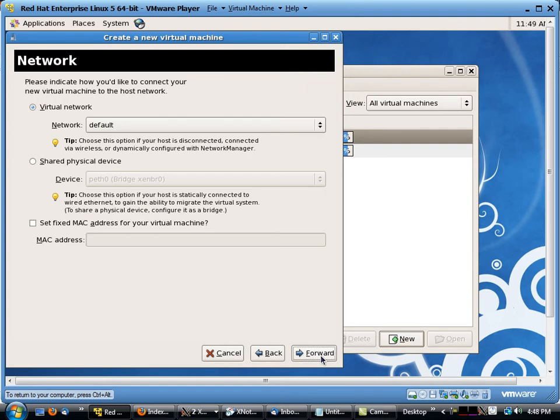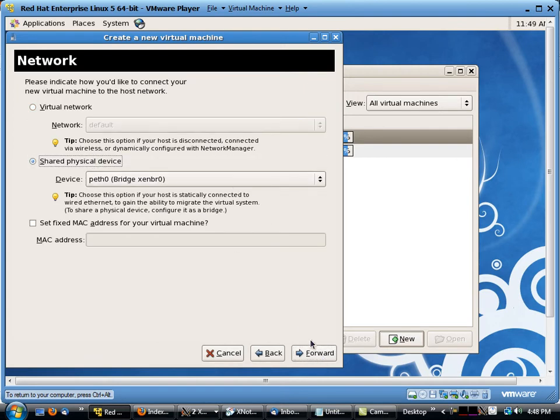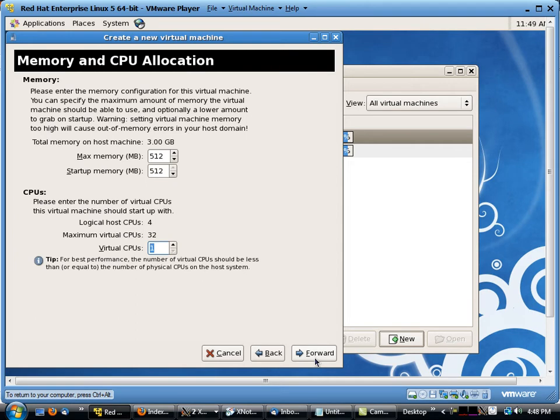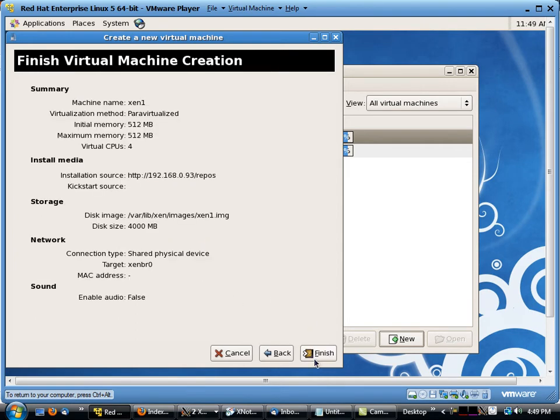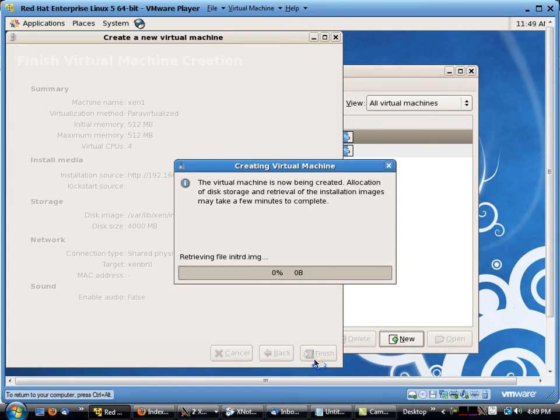We'll hit forward and we're going to set up a bridged network. You could do either one, it doesn't really matter. I'm just doing bridge because it's easier to access from my local desktop. Hit forward. We're going to get four CPUs. Hit forward again and hit finish.